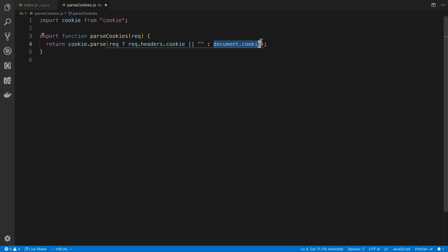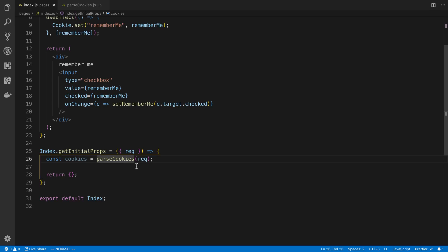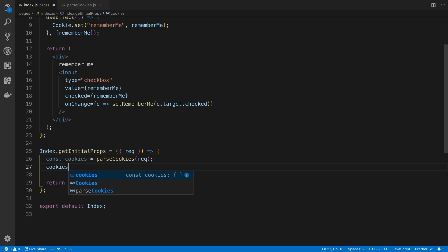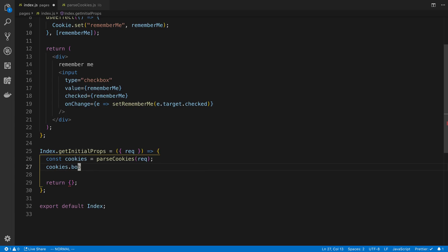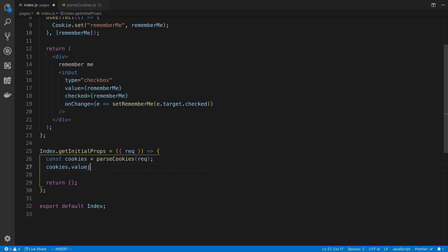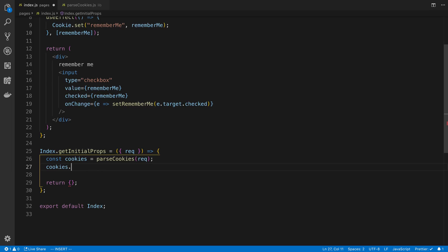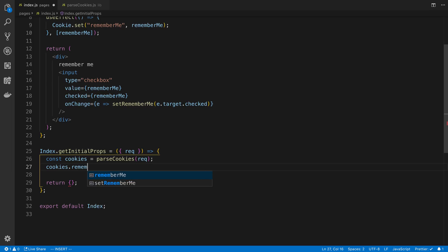Otherwise, we're on the browser, and we just read the document.cookie value. So now we can grab all the values in the cookies, like just cookies.bob, or cookies.value, whatever you name the cookie. In my case, I named it RememberMe.